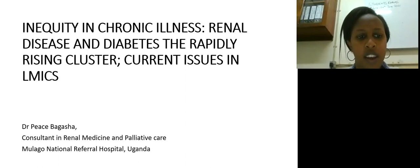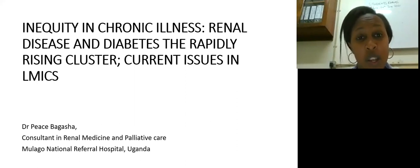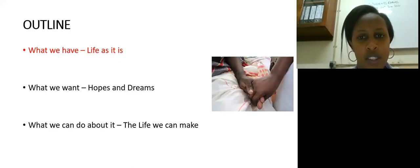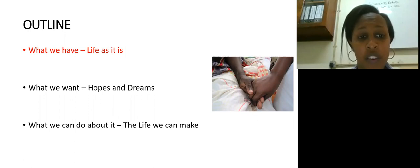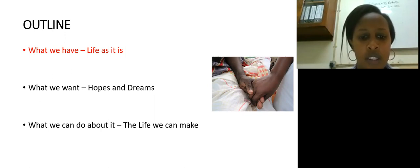Good morning everybody. My name is Peace Bagasha. I am a consultant renal physician and I do palliative care as well. I'm here to talk about inequities in chronic illnesses, especially looking at renal disease and diabetes. We'll begin by talking about what we have so far and life as it is, then talk about what it is that we want and what we can do for the patients that we look after.